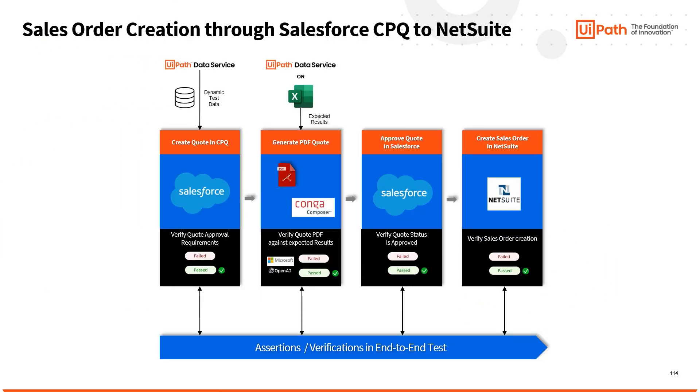In this demo video, we will explore how UiPath TestSuite can be used to validate the sales order creation process, starting with quote creation and approval in Salesforce, and ending with sales order creation in Oracle NetSuite.